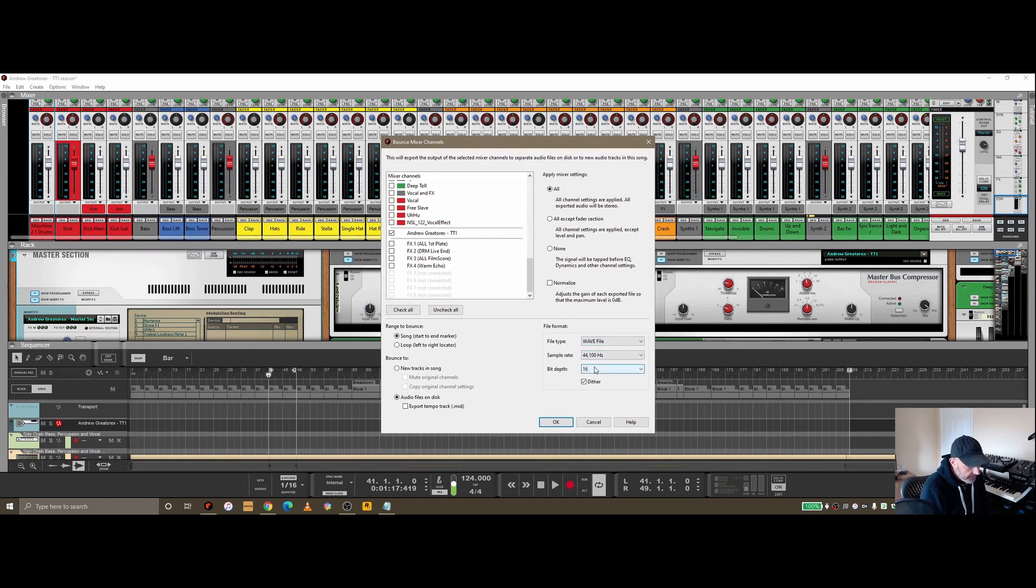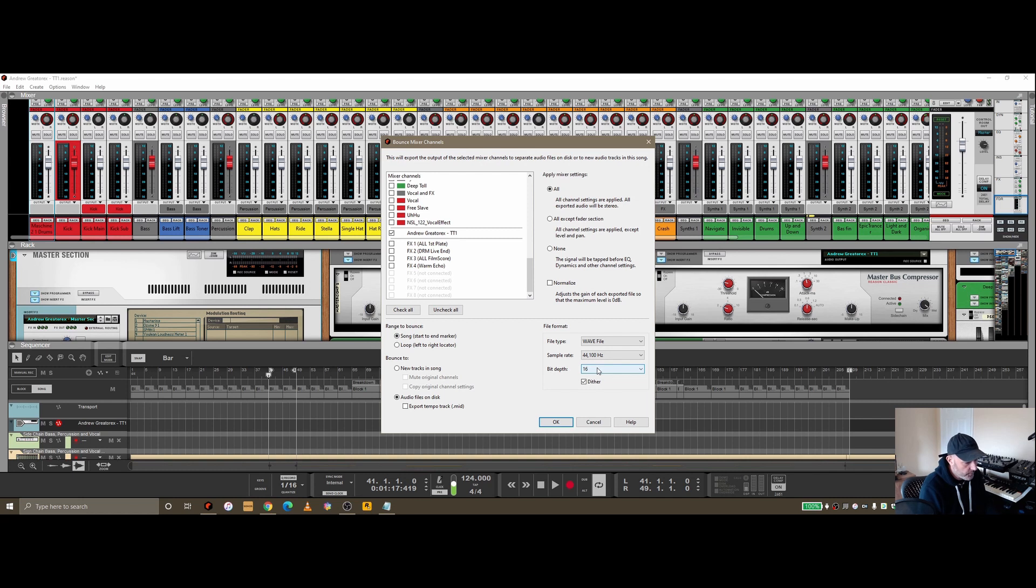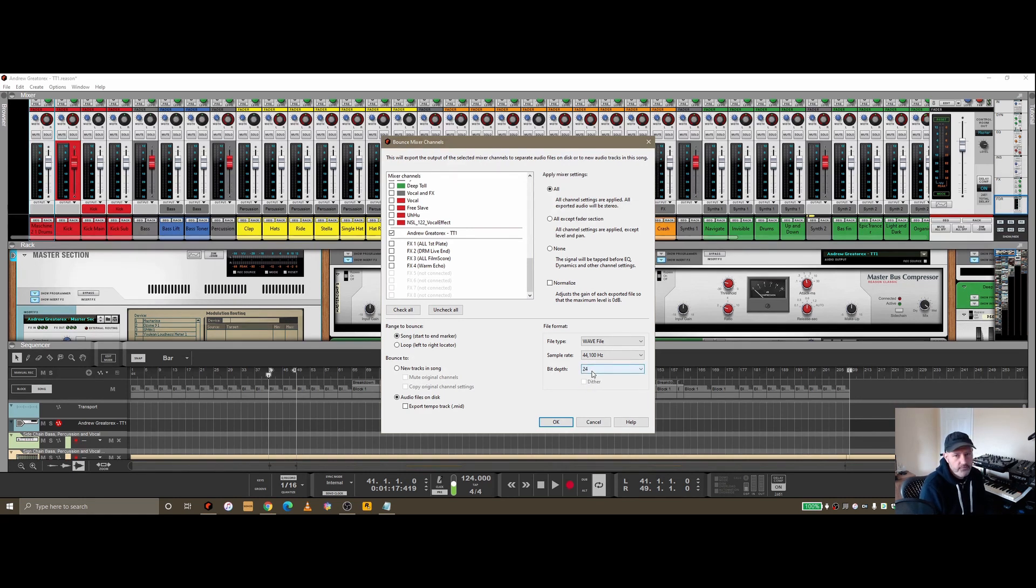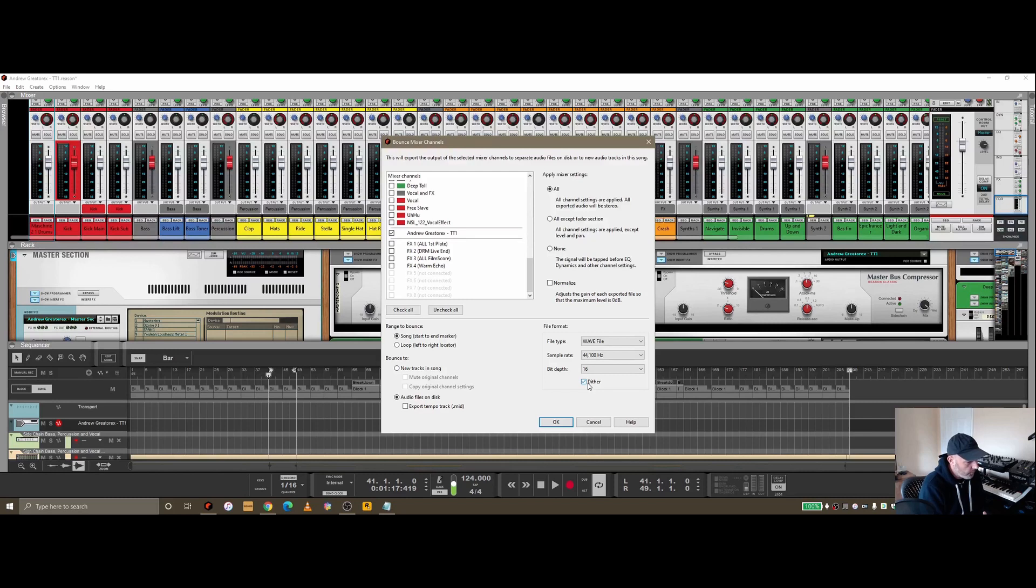Down here, again depending whether I'm bouncing out a mix to go on to mastering or whether I'm doing the mastering in the master section using some plugins, I'll choose the bit depth here. Notice if I choose 24-bit, dithering goes away.